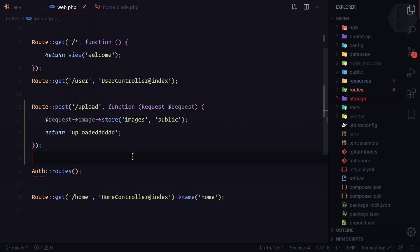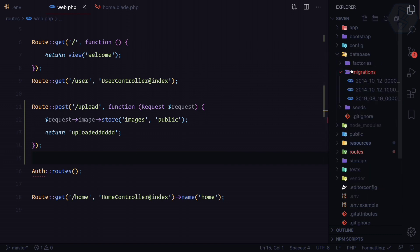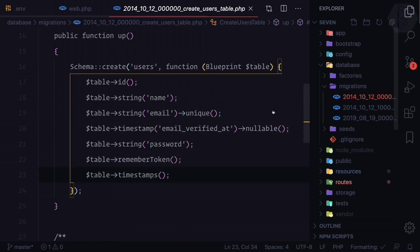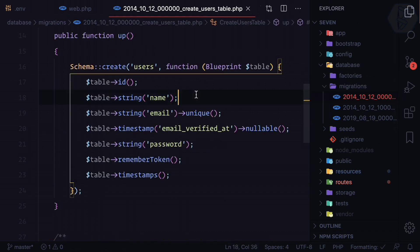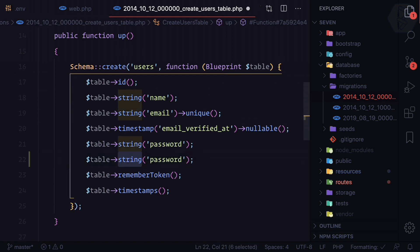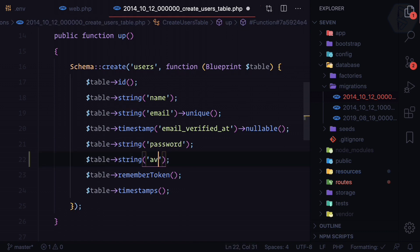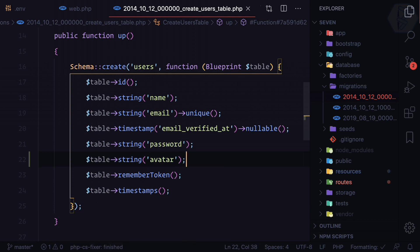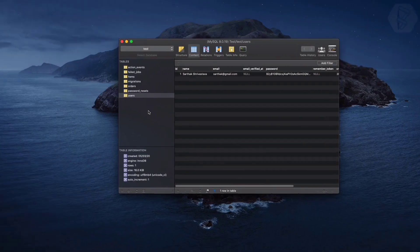We are going to see how we can connect the uploaded image with the user details. We have the database and a migration — the first one is for the users table. I want to add another column to this table called 'image' or 'avatar'. It should be a string type, set to 'avatar', and that's done.